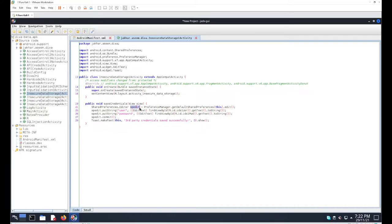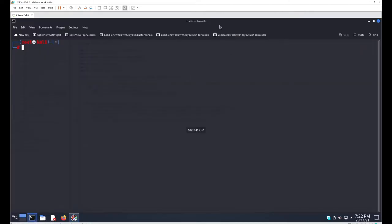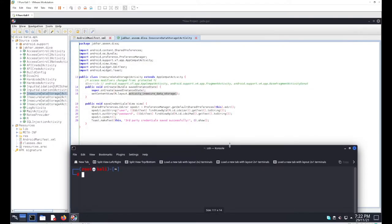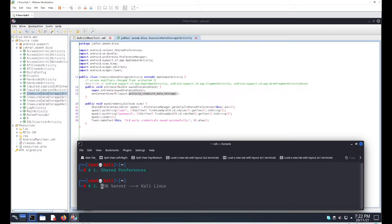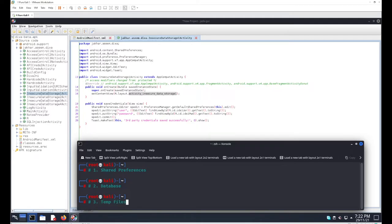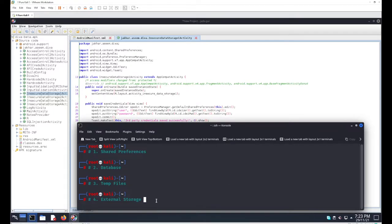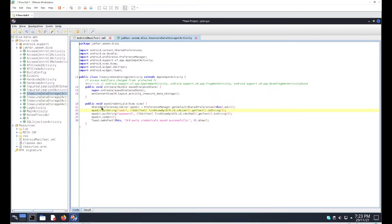The object spedit deals with SharedPreferences. In Android, there are four major locations where you can store data: first, SharedPreferences, which is an XML file containing inputs, tokens, and values; second, a database; third, temporary files; and fourth, external storage. In this scenario, data will be stored inside SharedPreferences.